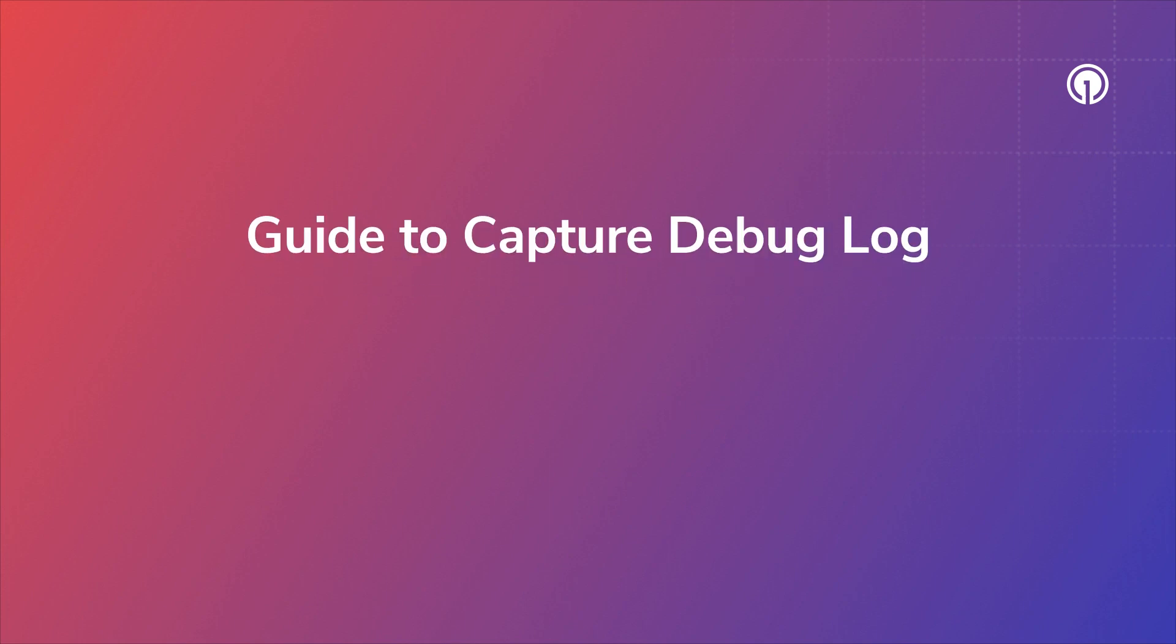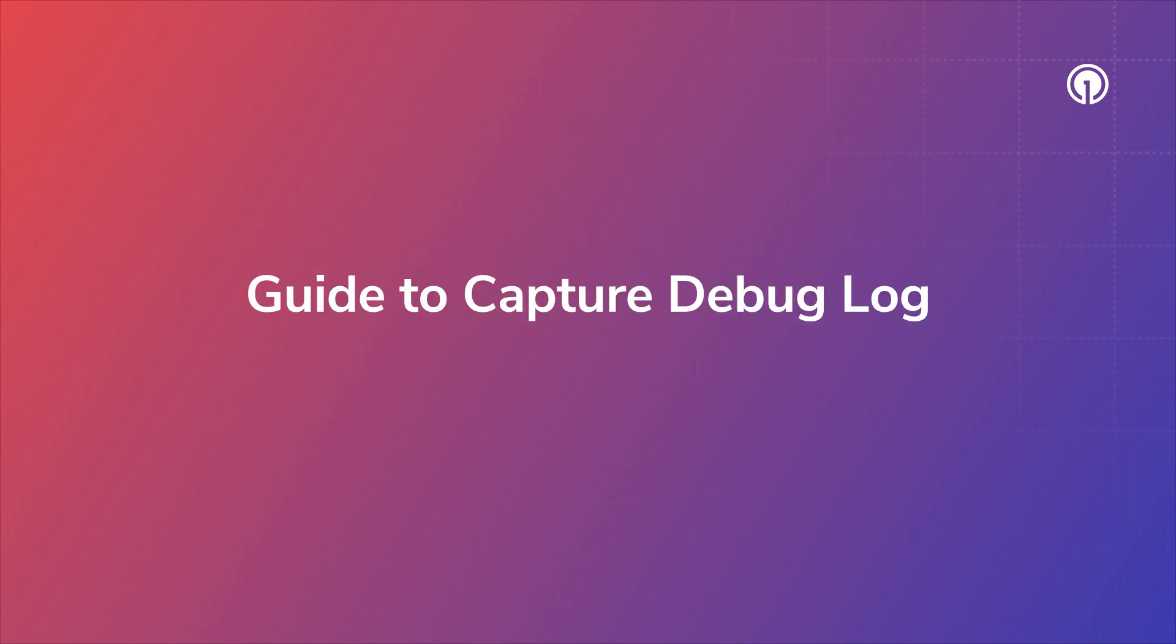Hi everyone, welcome to our video guide on capturing a debug log for our OneSignal mobile SDK. When something isn't working as expected, the best way to see what is occurring within the app is to capture a debug log.